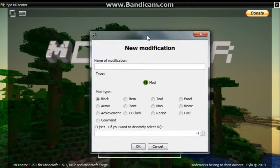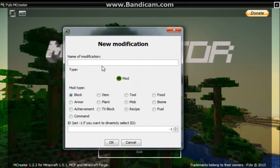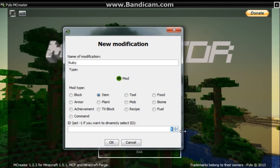So now let's go ahead and start this - go add new mod, and we're going to name this Ruby. It's an item, and down here this number is the item ID. But if you want it to automatically select it for you, just keep it at minus 1.